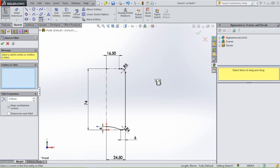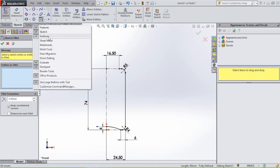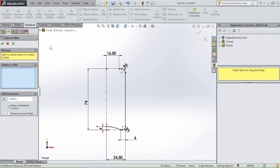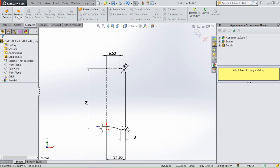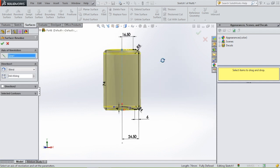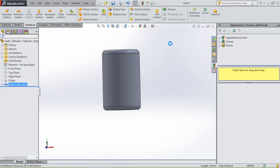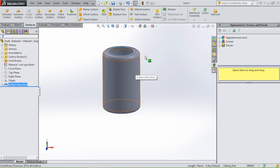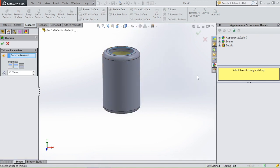Now we have our profile. We're going to use surfaces — if you don't see the surface button, right-click and insert surfaces. Go to surfaces, revolve surface, select the axis, and click OK. Then give our bottle a thickness: go to thicken, select the bottle, take it inwards, and give it a thickness of 0.75 millimeters.